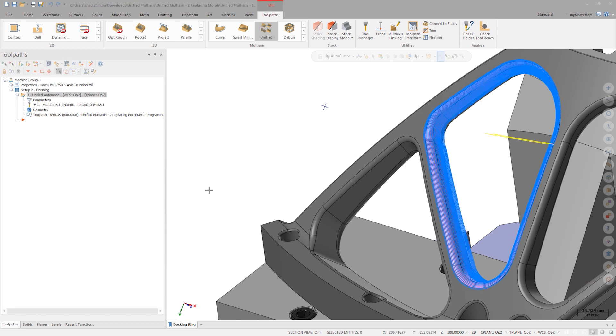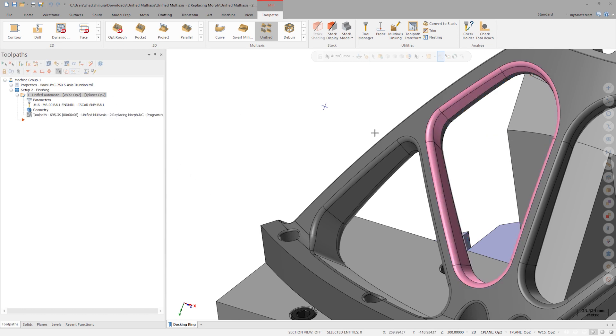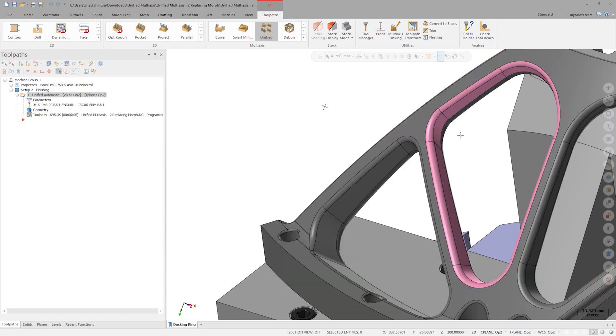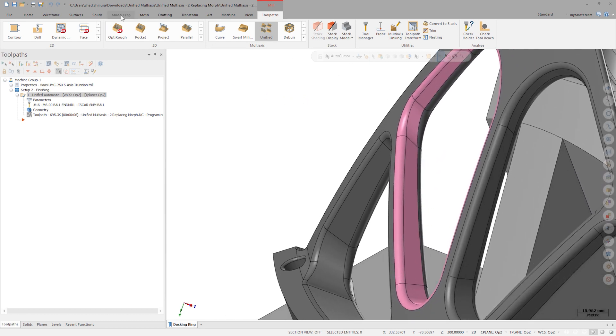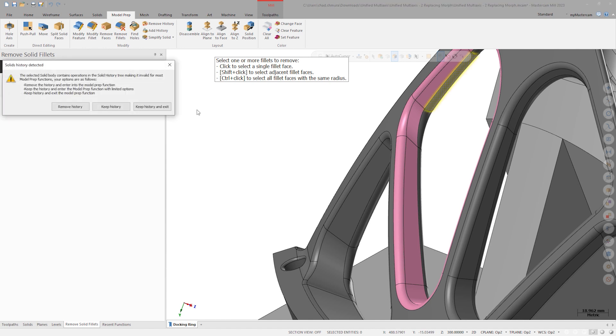Something that makes the automatic method extremely powerful is its ability to react to model changes. Let's use model prep to delete the backside fillet here. By deleting this fillet, we'd be deleting an edge curve that we used for guide or morph.